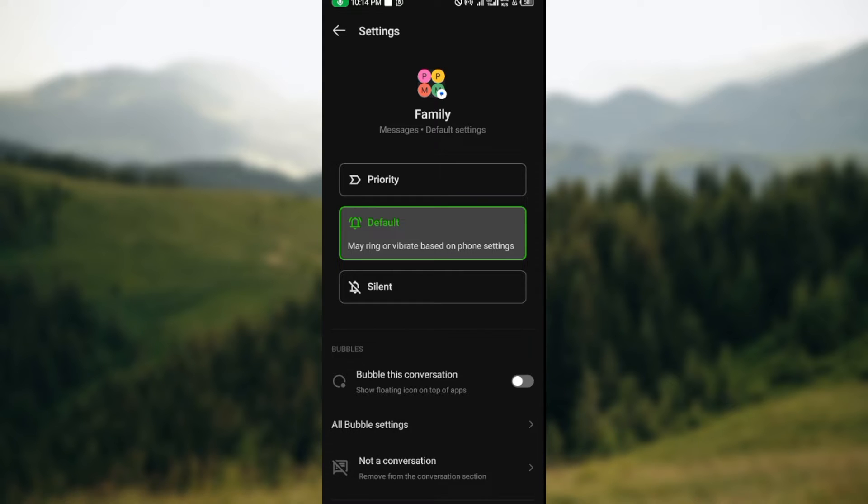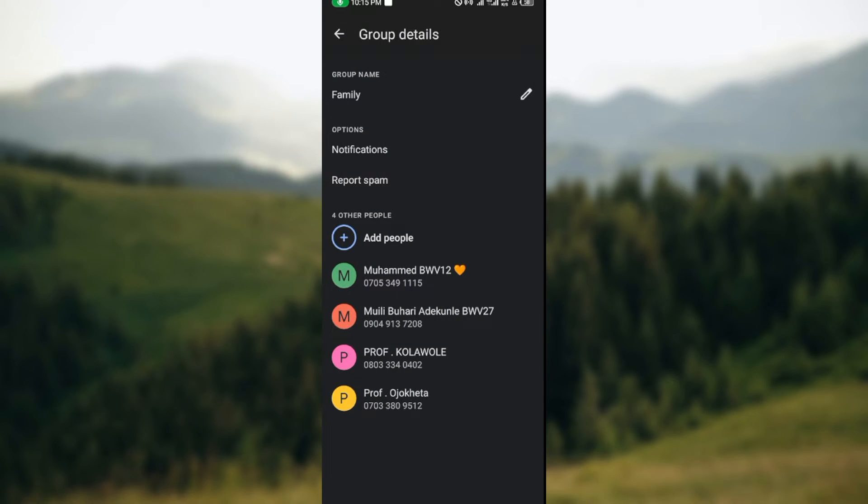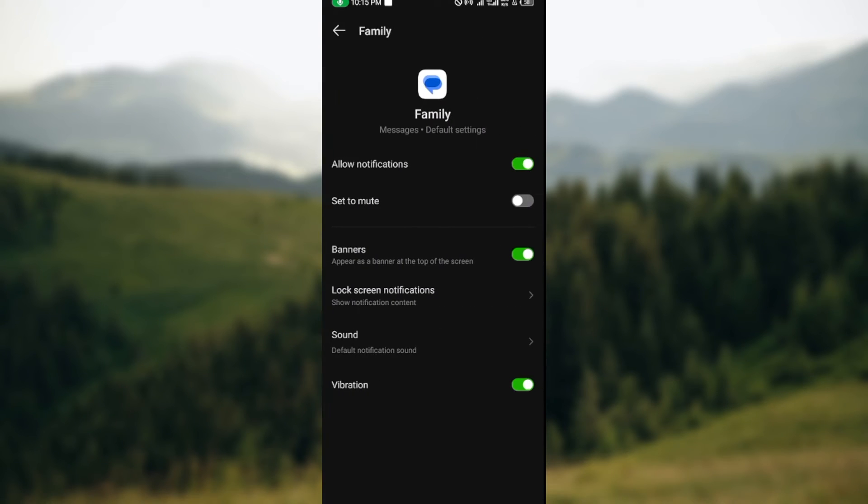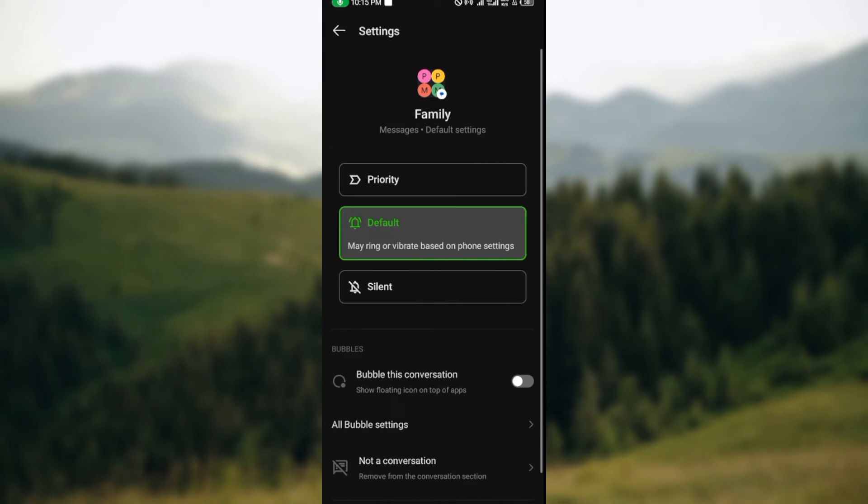Before you come to this category, ensure that you've turned off notifications in your settings, that is your Google Messages settings. Once you turn off notifications and you come to this group details page, once you click on notifications you'll be able to stay on the notifications page.